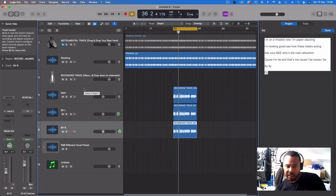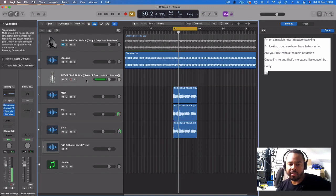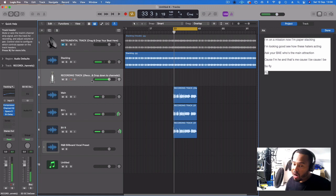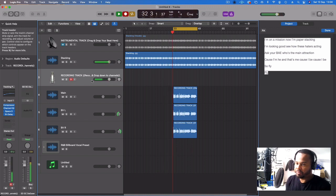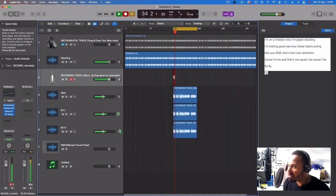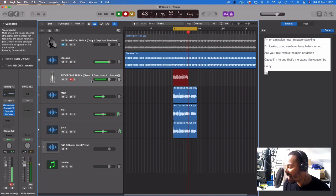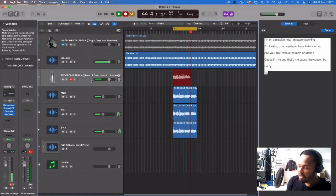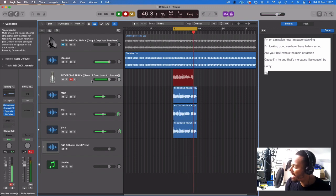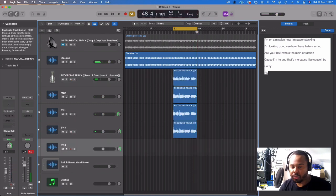I'll usually drop about two to three harmonies, sometimes even a four-part if I can hear it. Let's play it and I'll do a low one — I'm on a mission. I'm on a mission now, I'm paper stacking, I'm looking to see how these haters acting, ask your bae who's the main attraction, cause I'm he and that's me, cause I be, cause I be so fly.